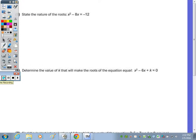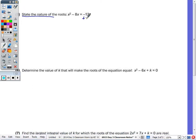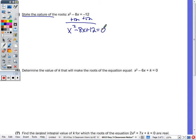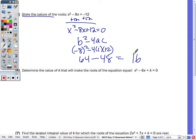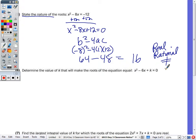Number five: state the nature of the roots — are they real, rational, equal, unequal, irrational, or imaginary? We need to set it equal to zero. It doesn't matter if you leave x squared positive or negative; I'll leave x squared positive and add 12 over, giving x squared minus 8x plus 12 equals zero. The discriminant is b squared minus 4ac: negative 8 squared minus 4 times 1 times 12, which is 64 minus 48, equaling 16. Since 16 is a positive perfect square, the roots are real, rational, and unequal.